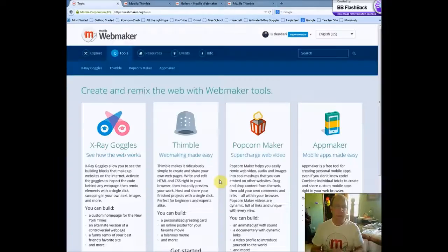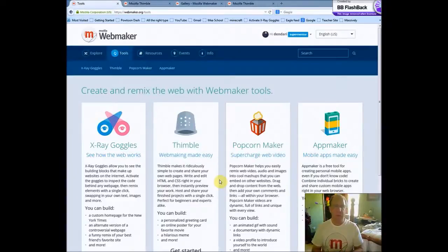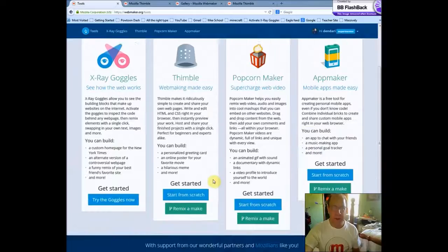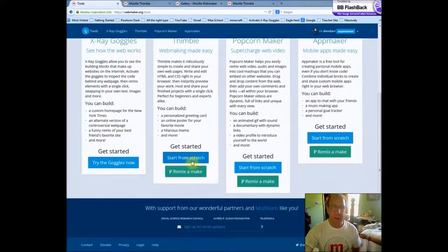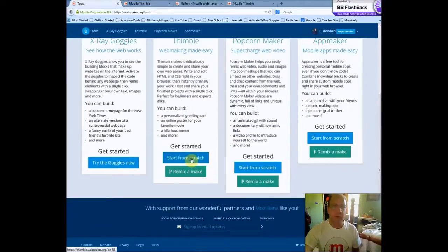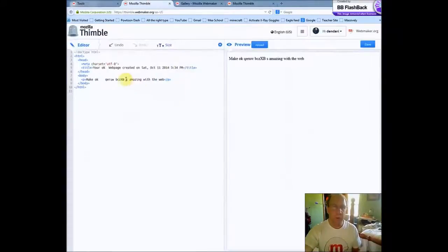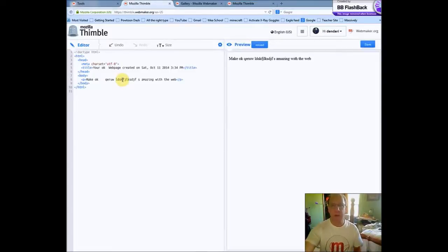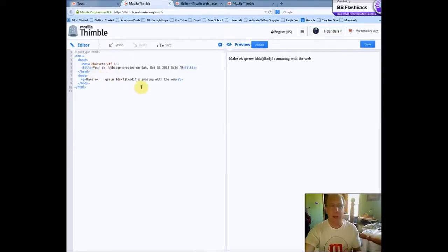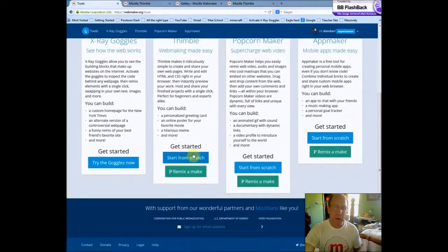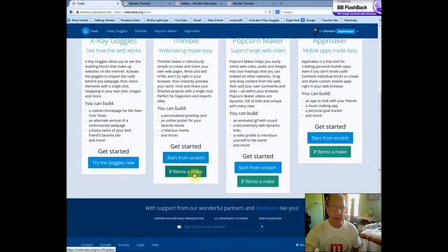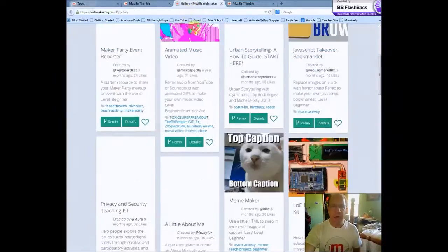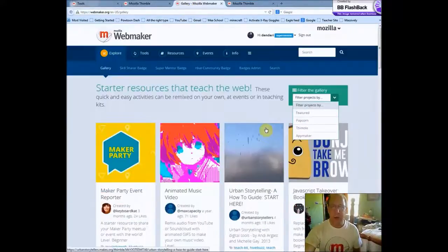The second tool is Thimble. It's web-making made easy. And basically, if you start from scratch, you have a basic web page, where if you change stuff on the left side, it shows it on the right side. So you can see what's happening as you're building the web page. But that's not a whole lot of help for people who are just beginning. So they have the remix and make. And if you click there, you go to the gallery. And the gallery can be filtered by Popcorn, Thimble, or App Maker.